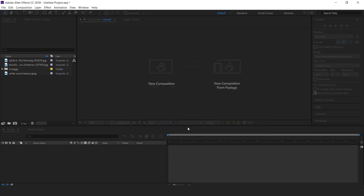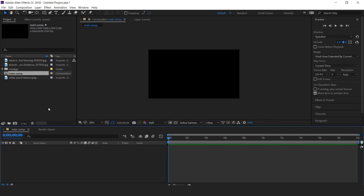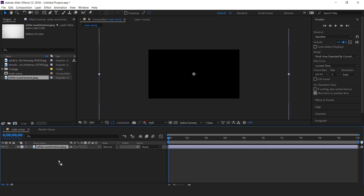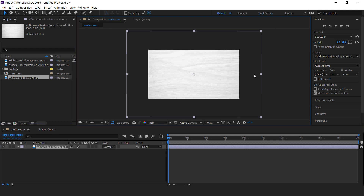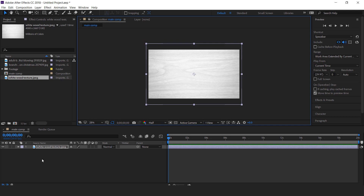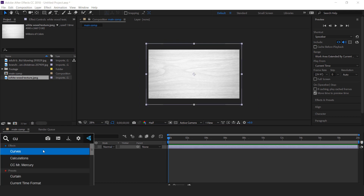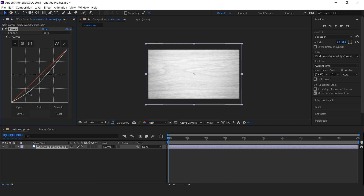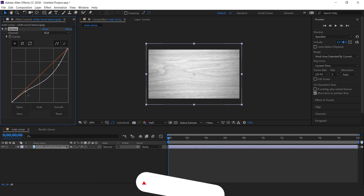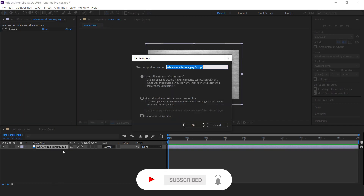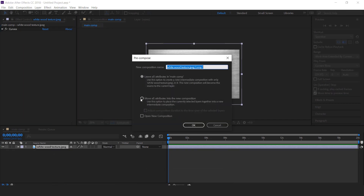Then drag the Whitewood Texture Image into the Timeline. Resize it according to the composition. Now apply the Curves effect and make your curves like this to add a little more detailing. Select the Wood Texture Image, right-click and pre-compose it — it's called Background Composition.